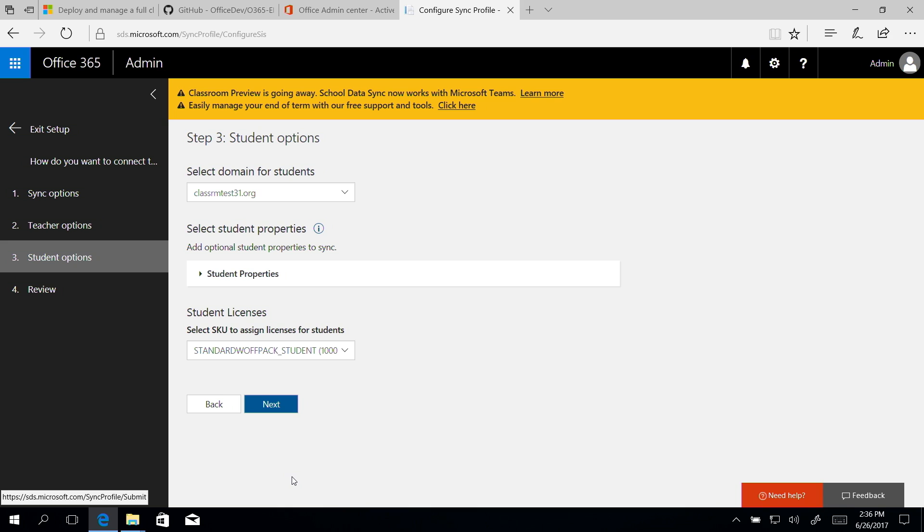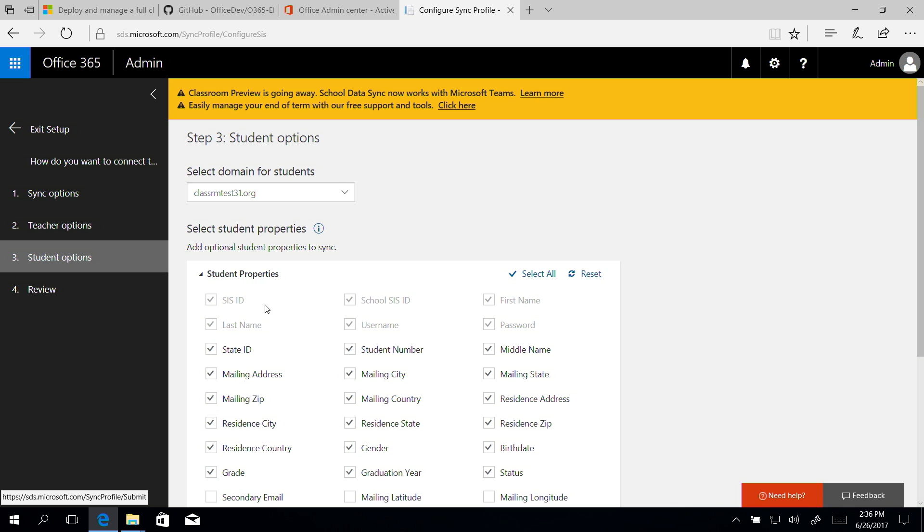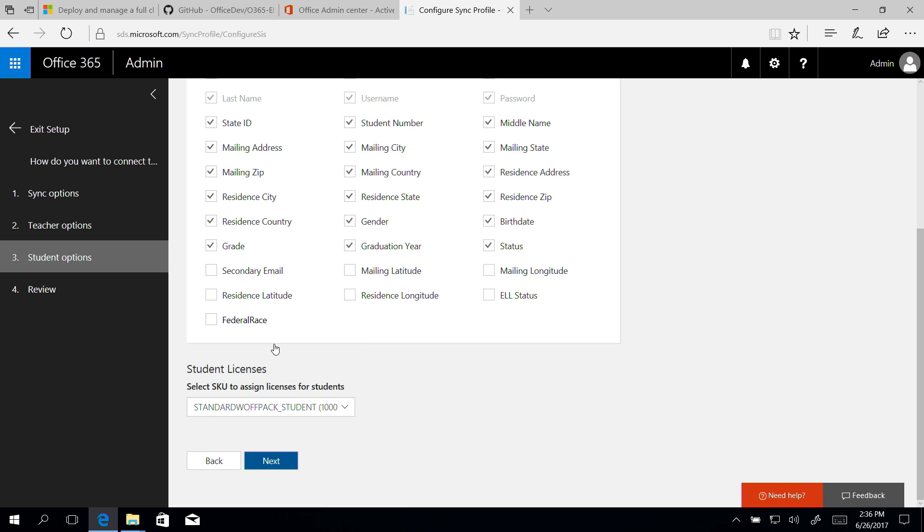Now we'll configure the student options. This is similar to how we configured the teacher options, so let's do that here. And then click Next.